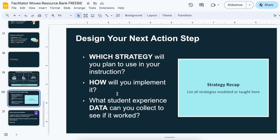That also helps set people up to design their next action step. Based on that evaluation, what do we need to work on or what feels strong? I want to actually live that out and implement it immediately, so you might have some guiding questions. I also like to do a strategy recap in a box here, just to remind folks of all the things we did — either me modeling throughout the session or things we explicitly taught and were learning about content-wise.